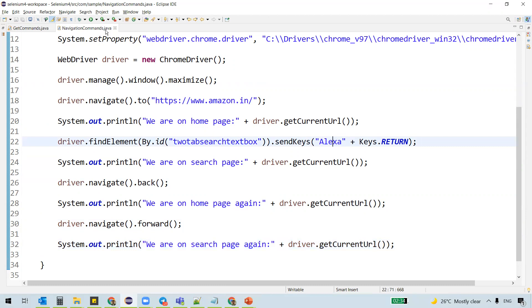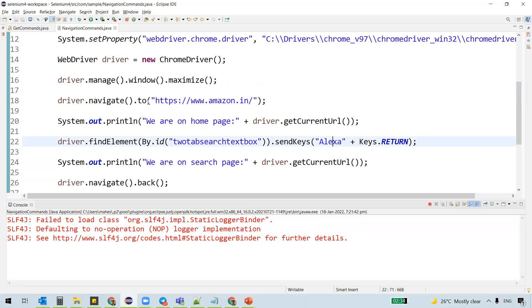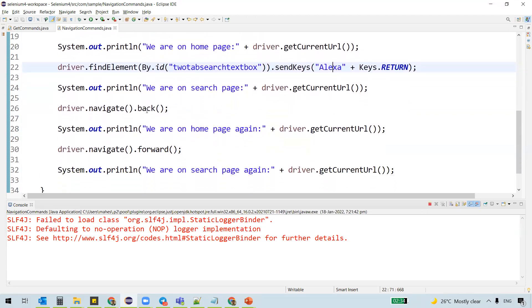All right. Let's execute this program and verify. So navigate dot to should navigate to a particular URL. And then we'll search for some keyword here and then we will actually hit back and forward.